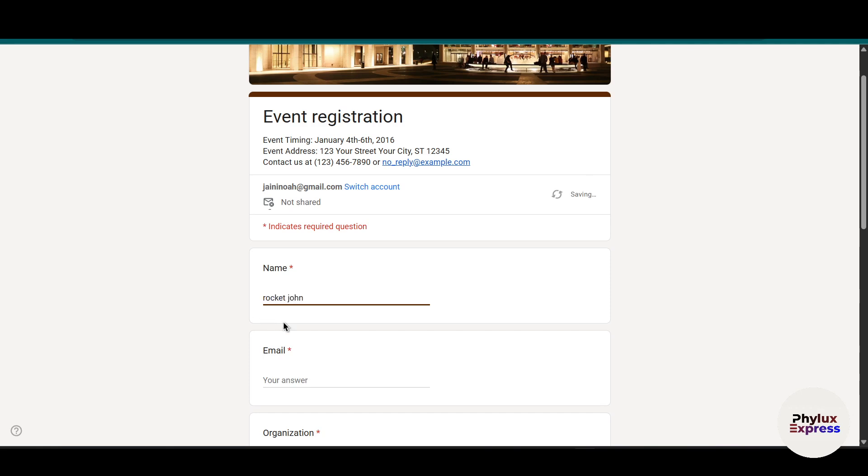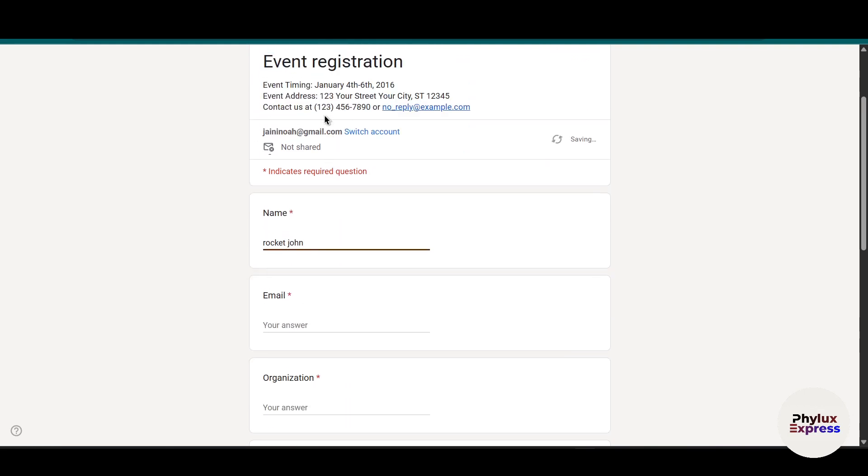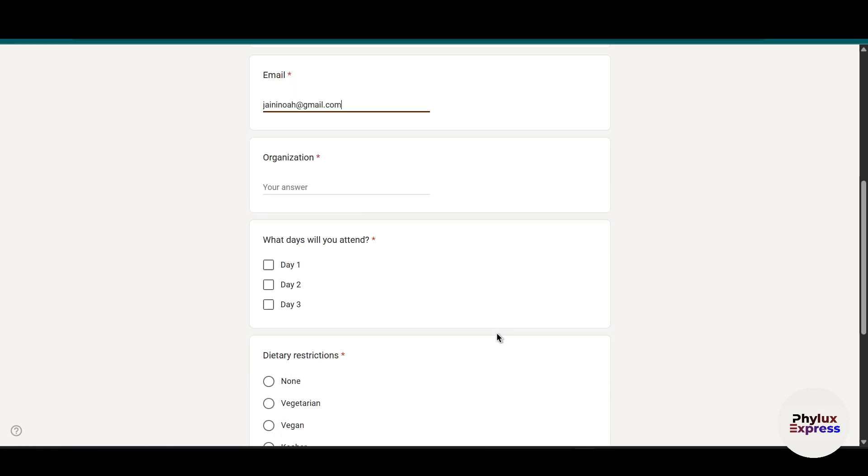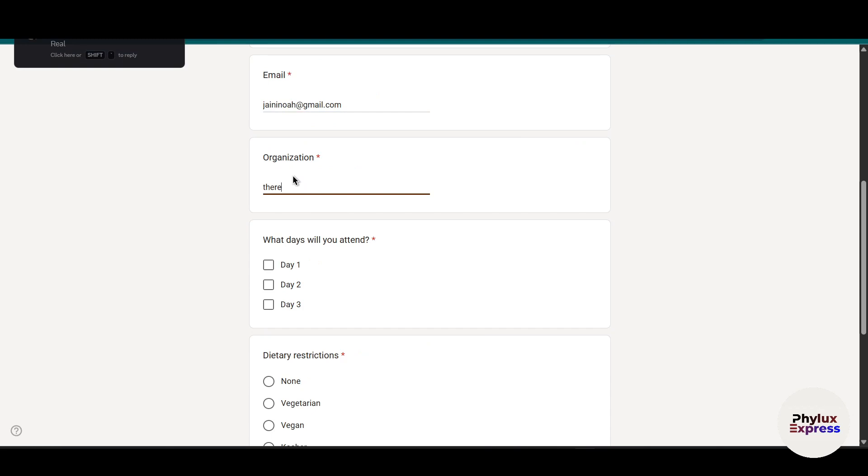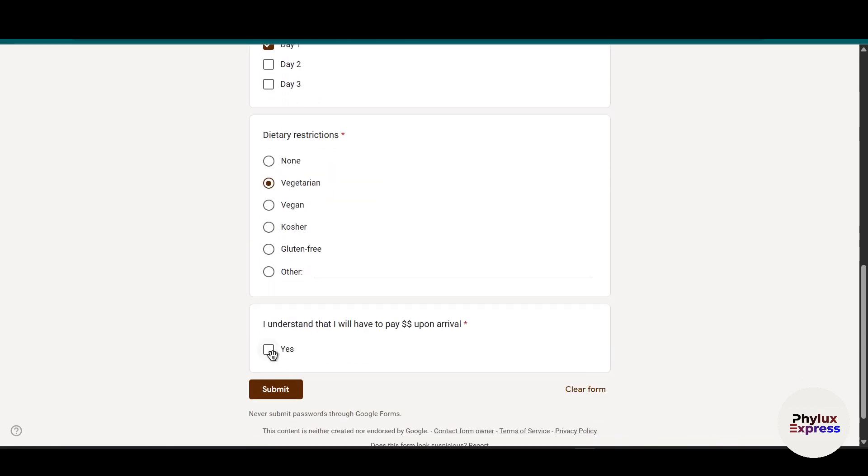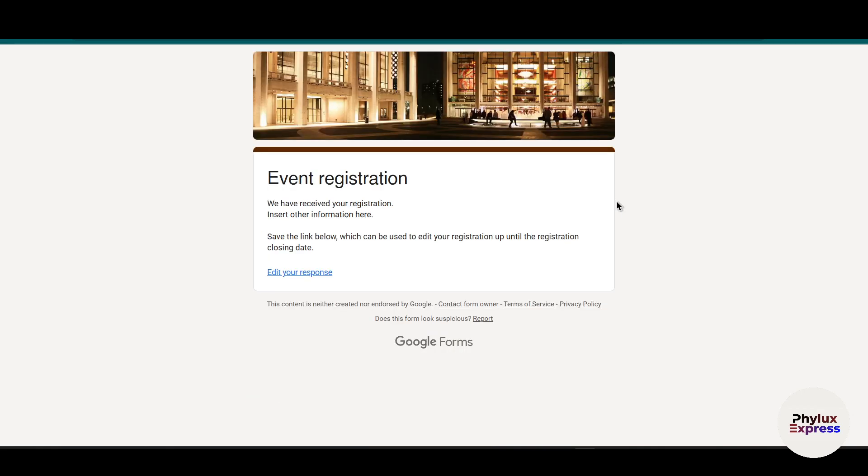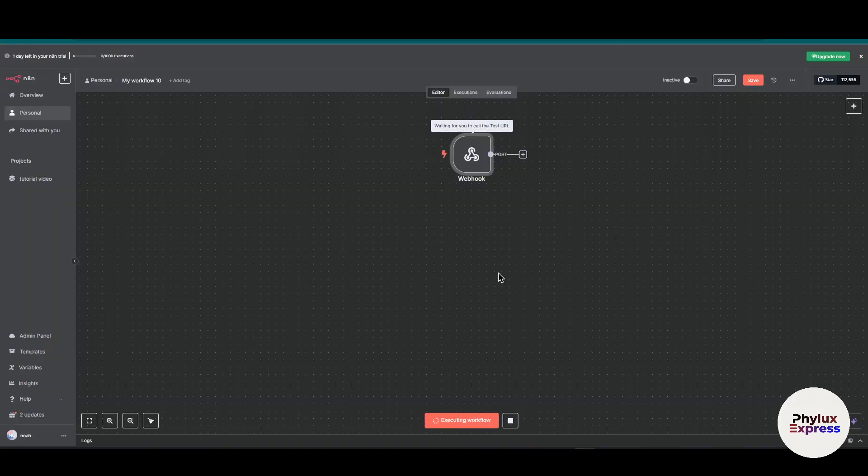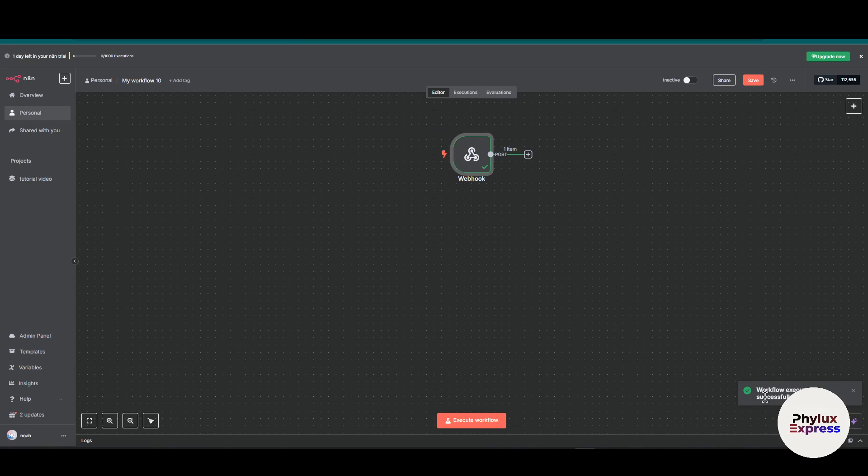Organization: there is no organization. What days will you attend - copy all the options. Click Submit. Go to your workflow - as you can see, our workflow has been executed successfully. Open the workflow and if you go into Output, you'll find the result.